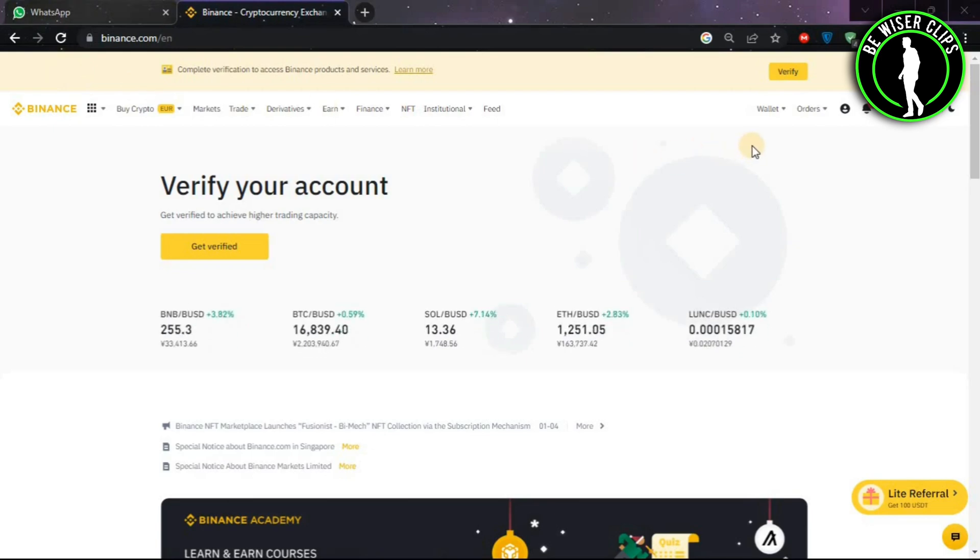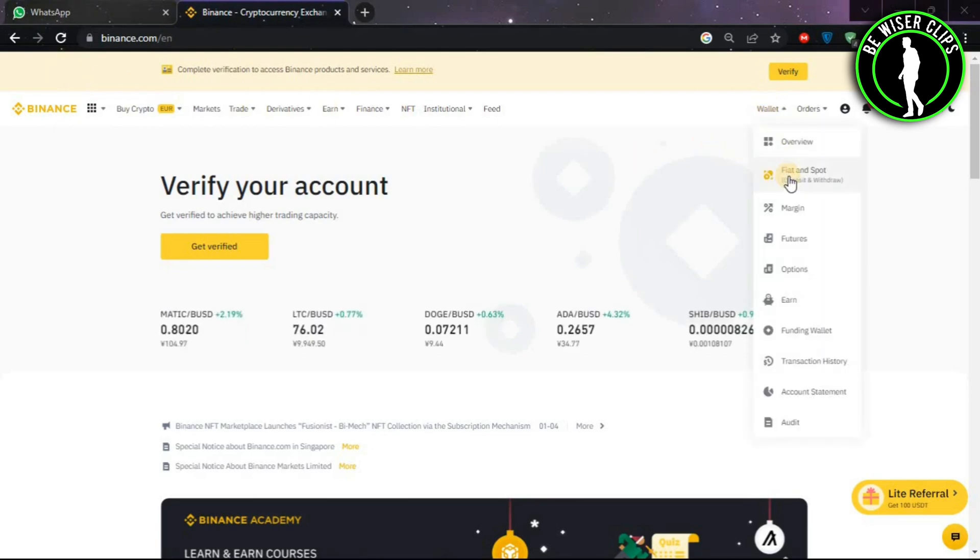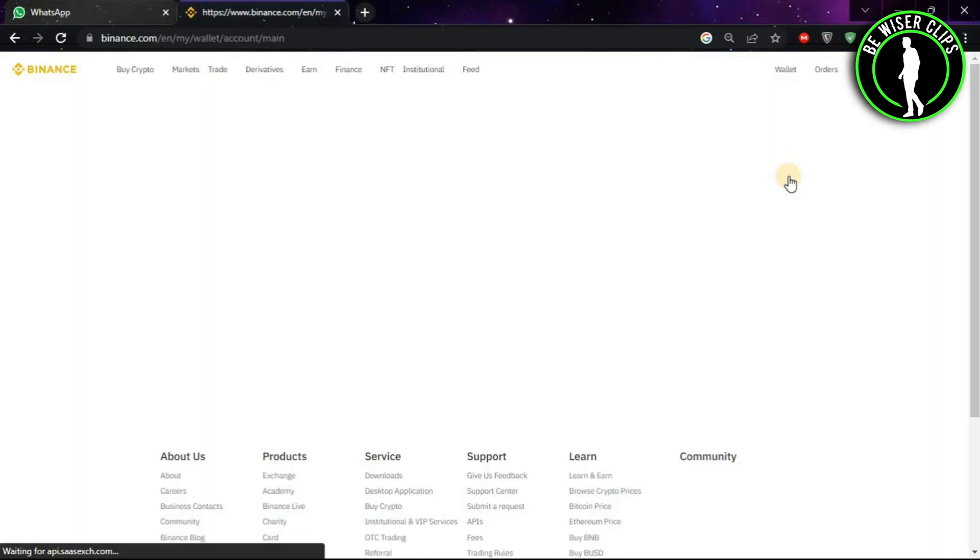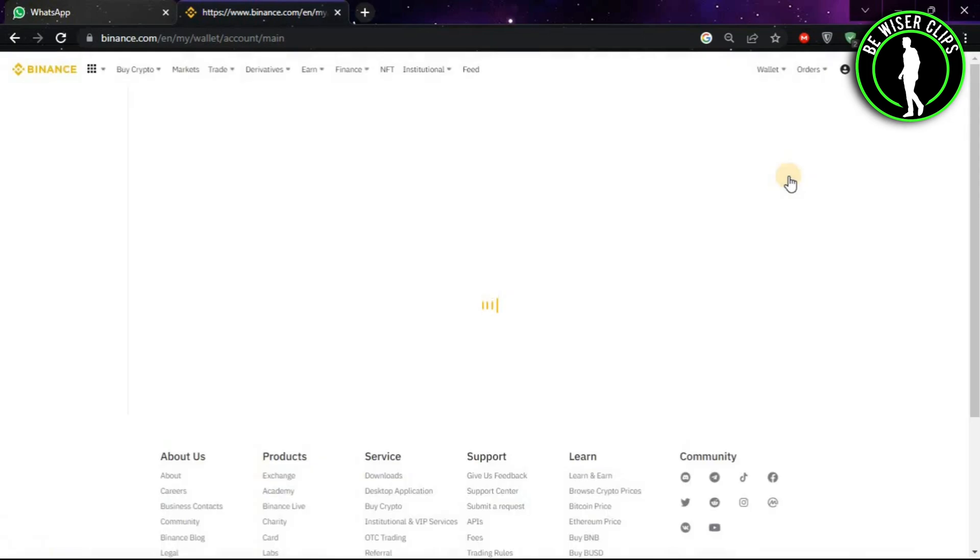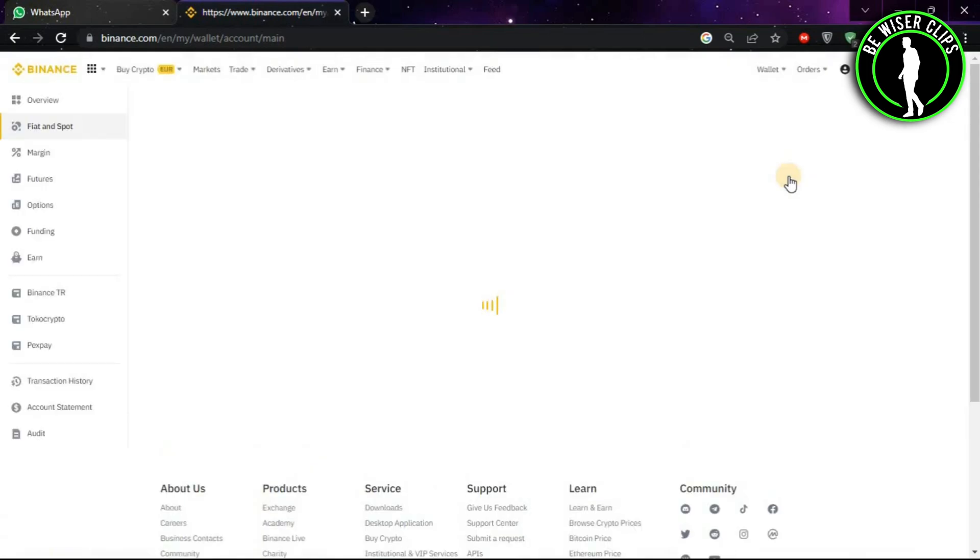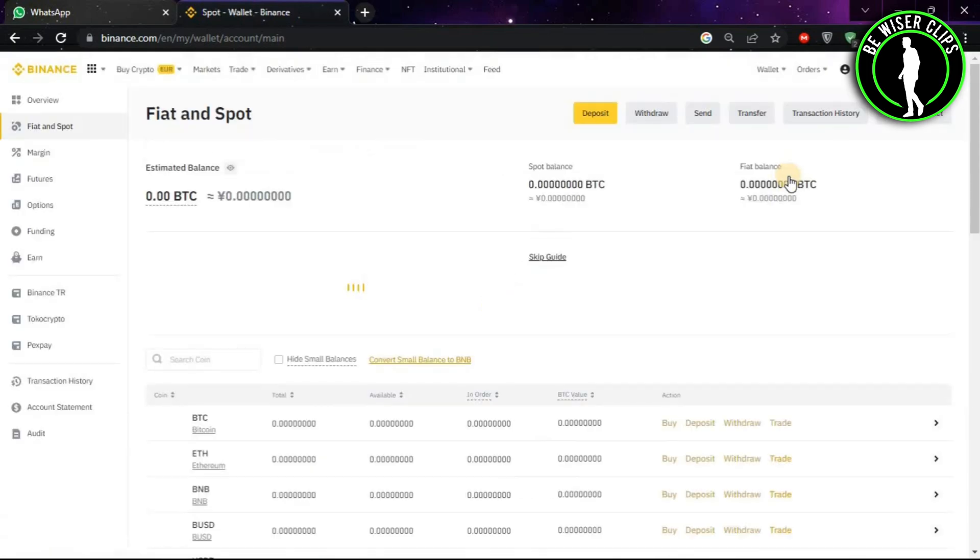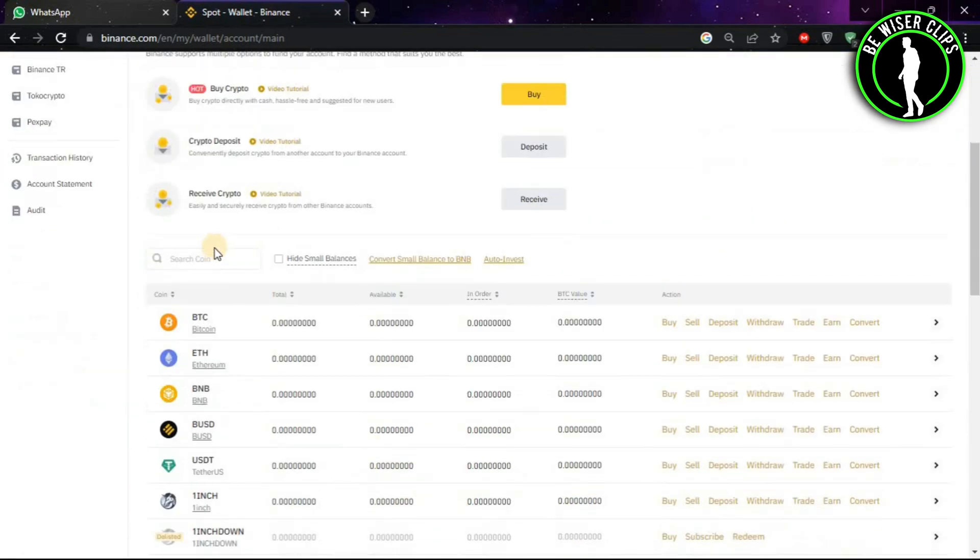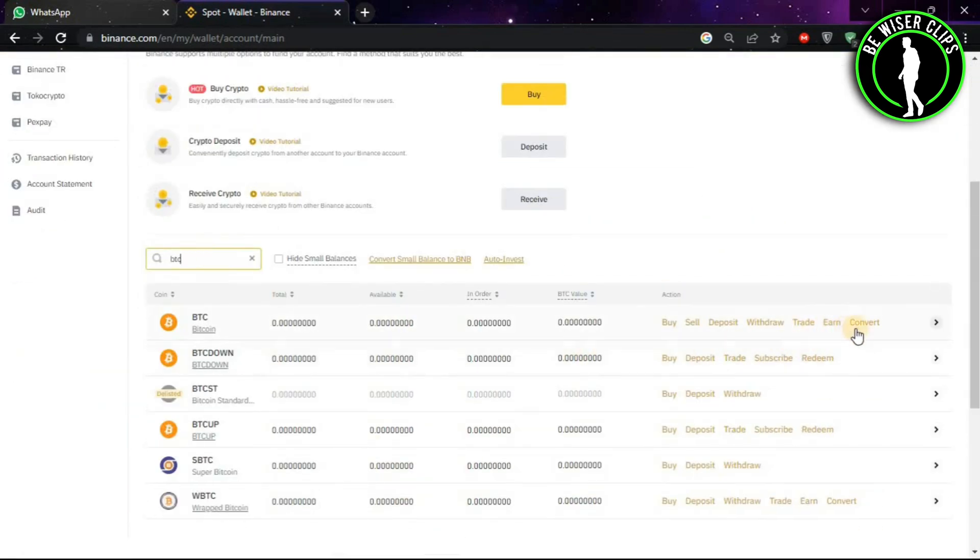After coming on it, login to your account. After that, click on Wallet and go to Spot. After coming on this window, look for the search option and type BTC, and now click on the Convert button.